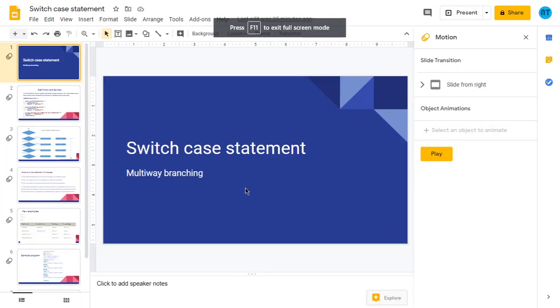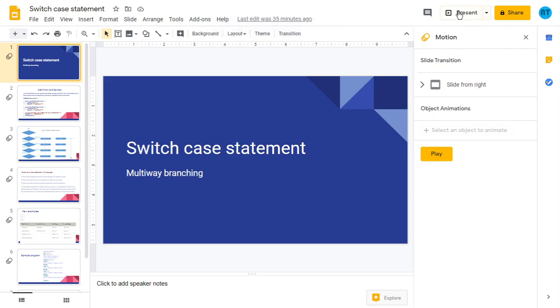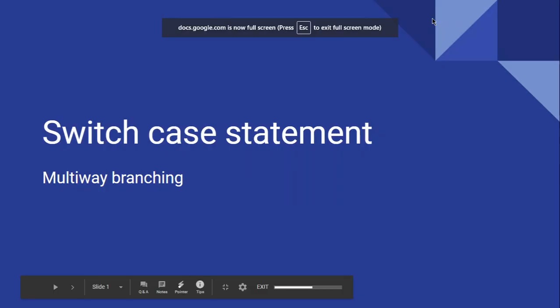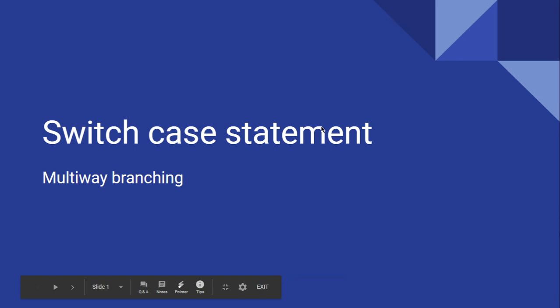Hello everyone. In this video, we will see about the switch case statement. What is the switch case statement? This is a multi-way branching.